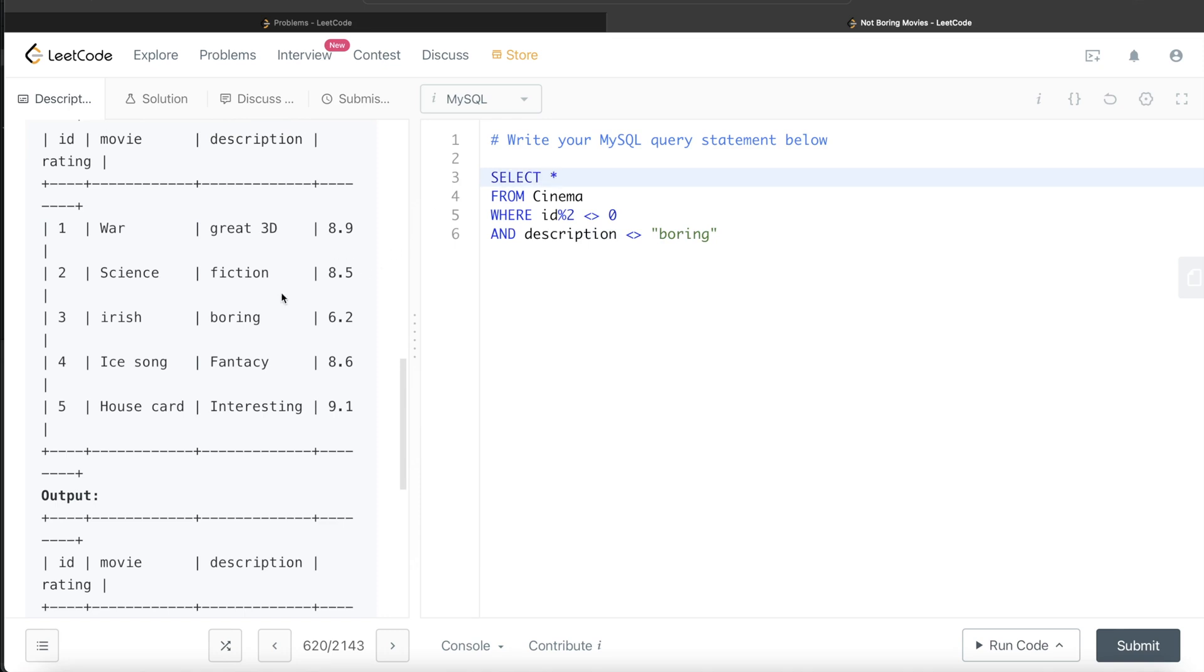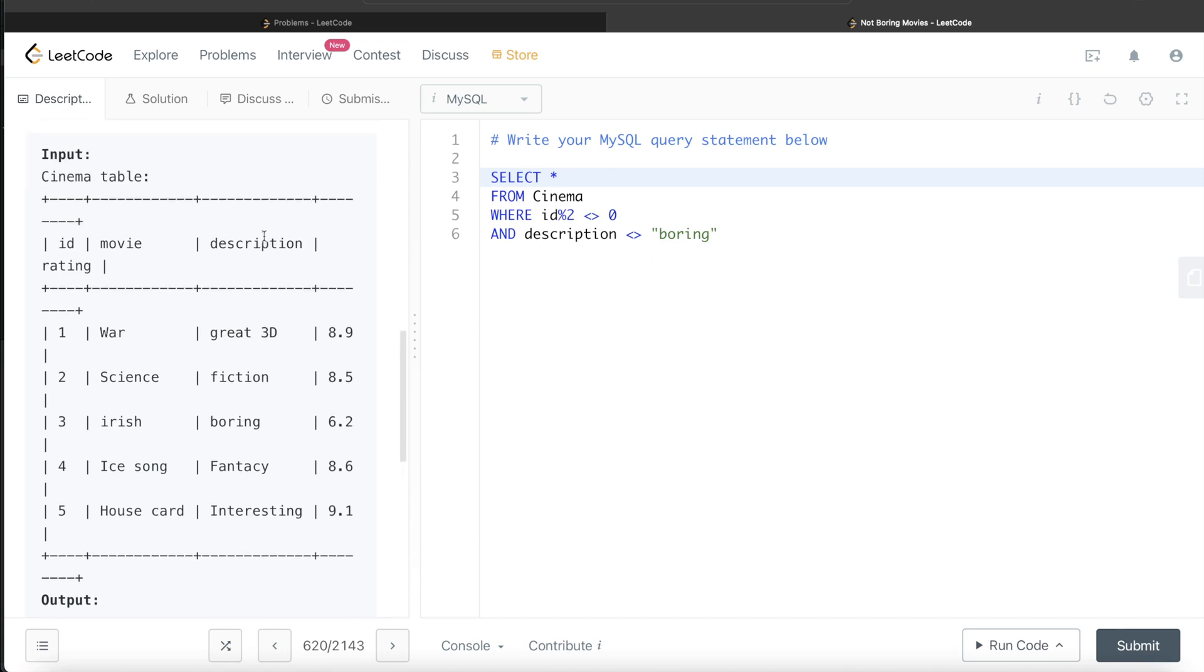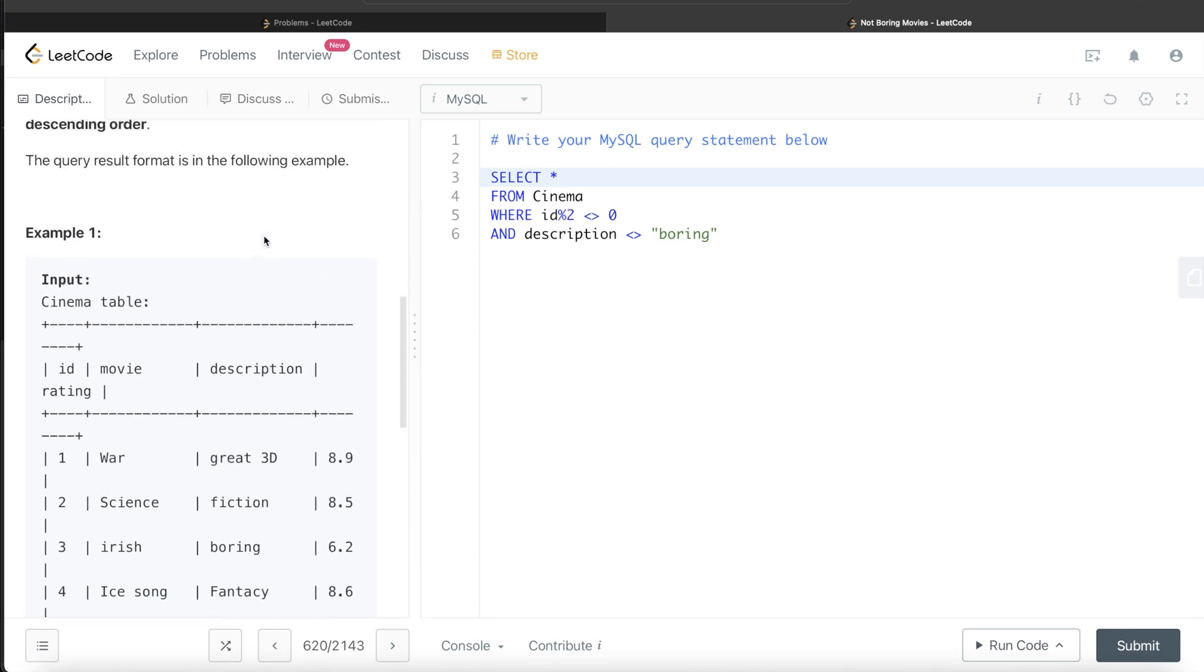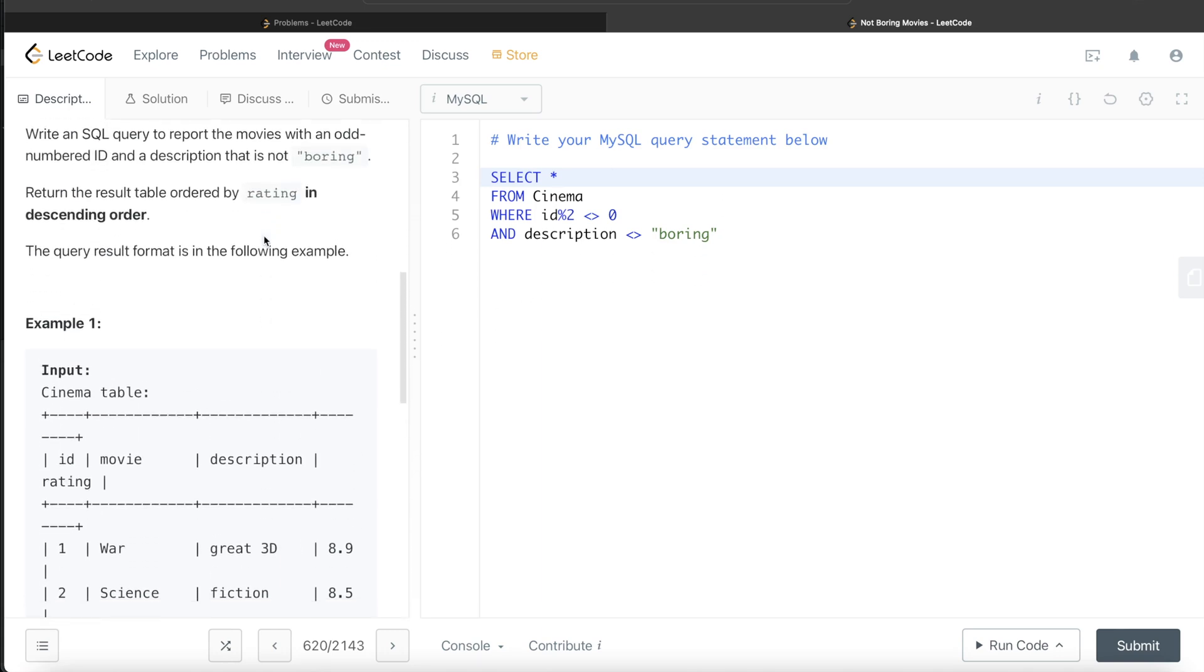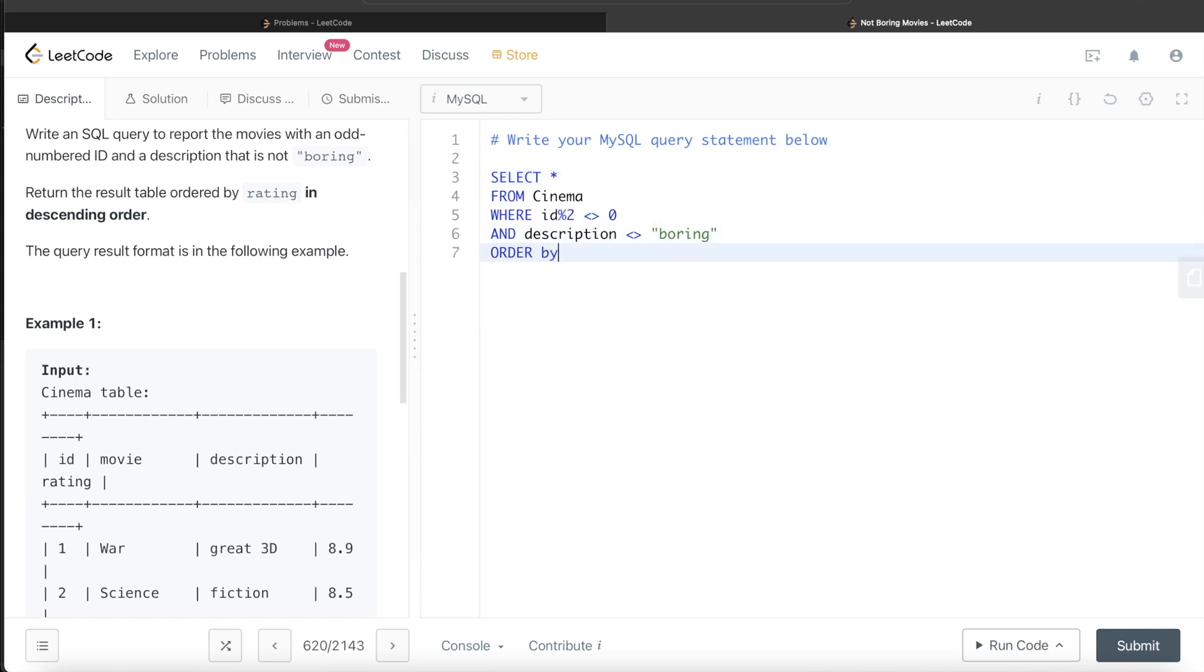Now the query is not complete yet because it also asks us to return the result table ordered by rating in descending order. So the final thing we need to do is ORDER BY rating in descending order.